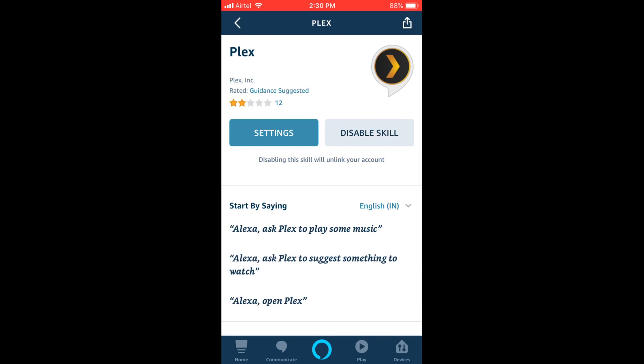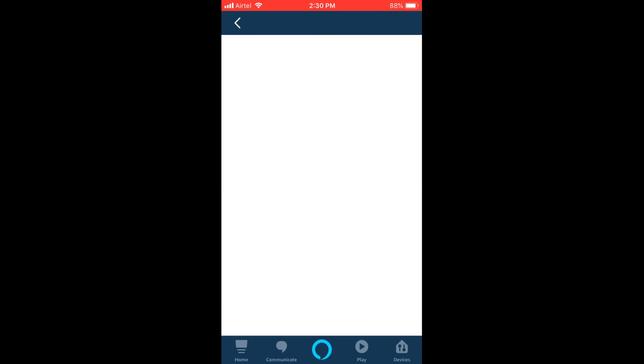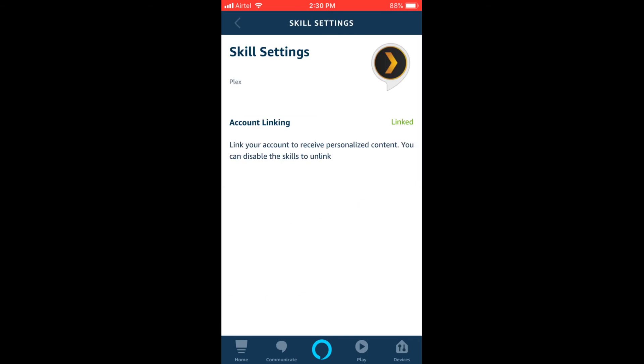So once you've done that, the skill will be successfully linked with your Alexa, which right now you can see on my screen. My account is already linked. So this is the only simple thing you need to do to enable Alexa to communicate with your Plex server on your home network.